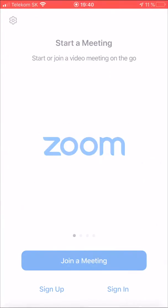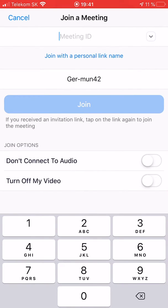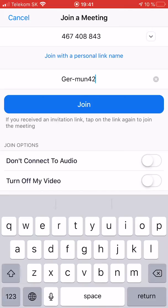If you go to Zoom, you start the Zoom app, join meeting, enter the ID — the given ID. This is just an example.